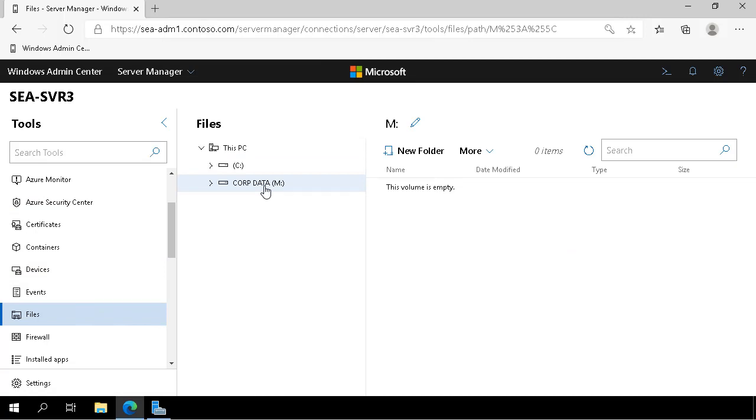In this demonstration, you saw me remotely initialize a collection of disks, add them to a storage pool, create a virtual disk, format that disk, and then verify that the volume was present in Windows Admin Center.